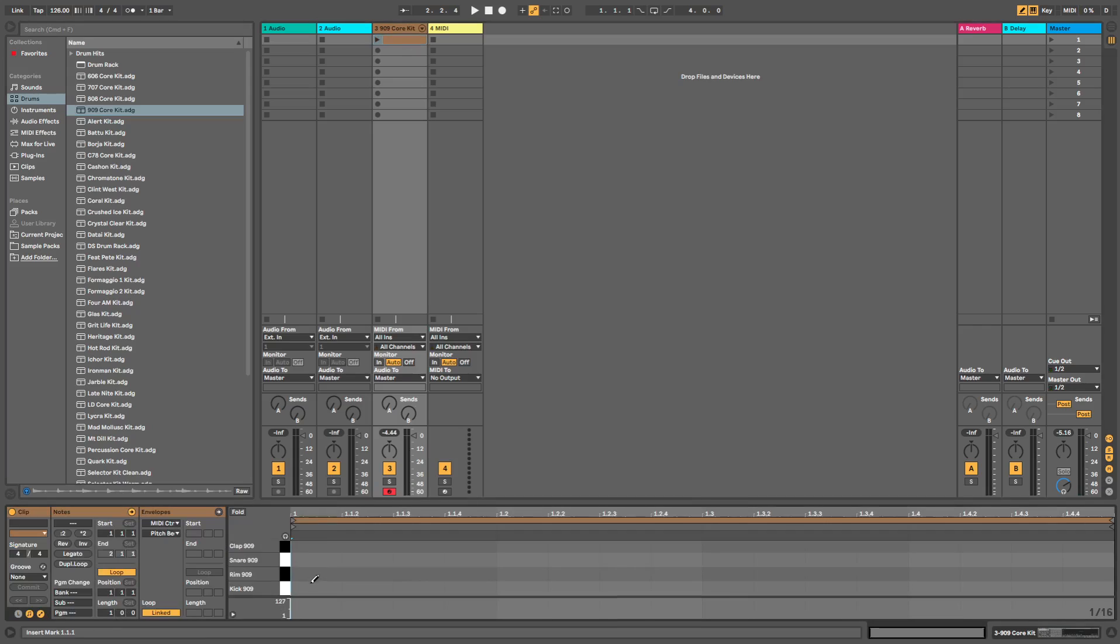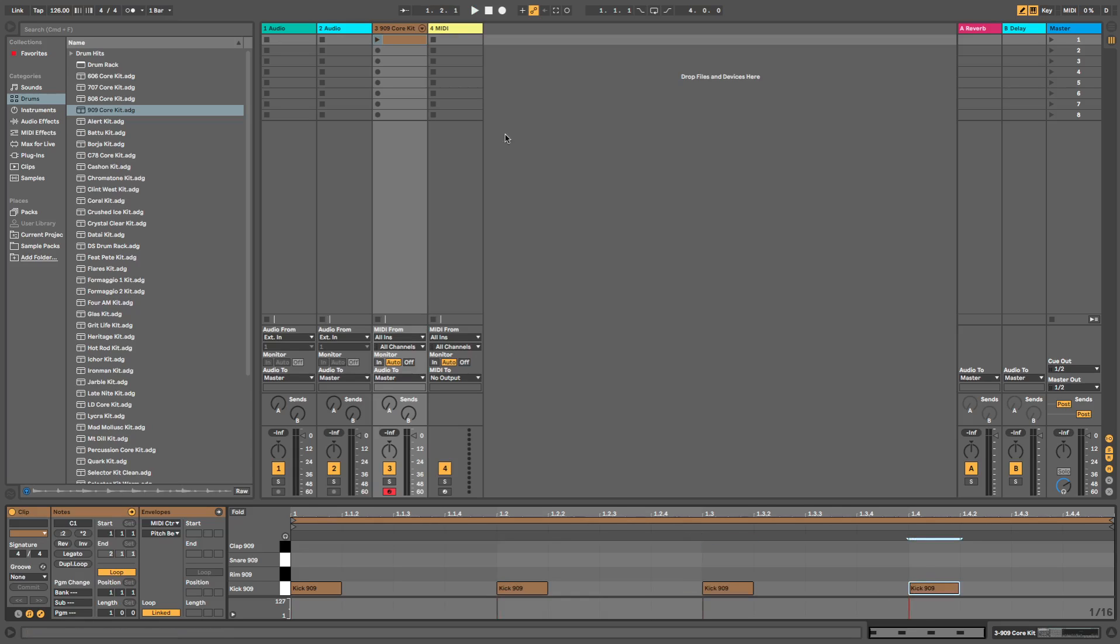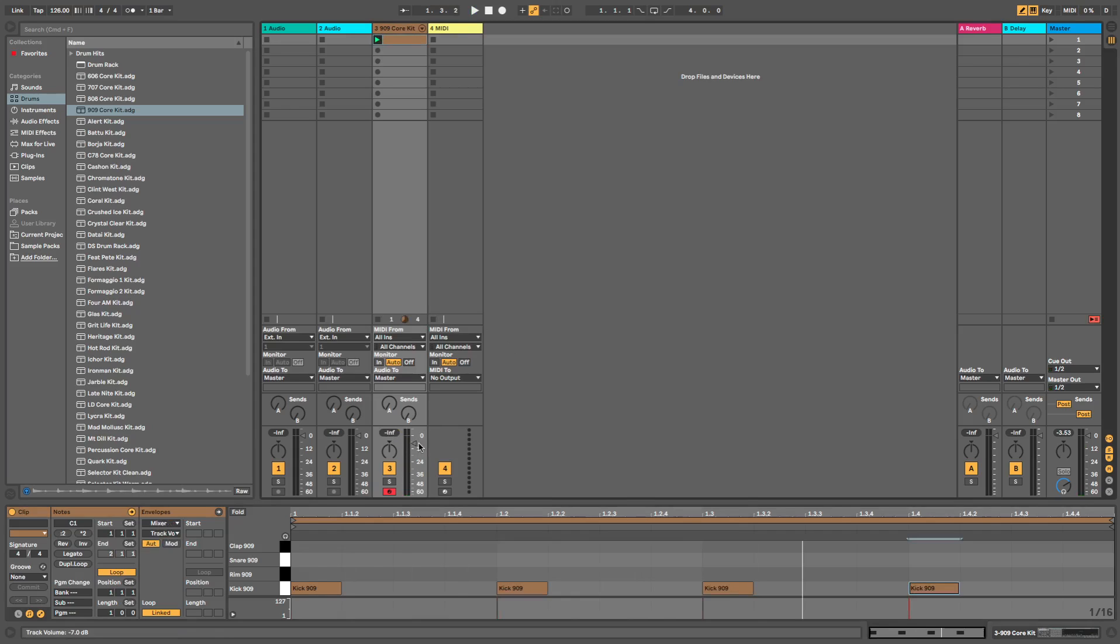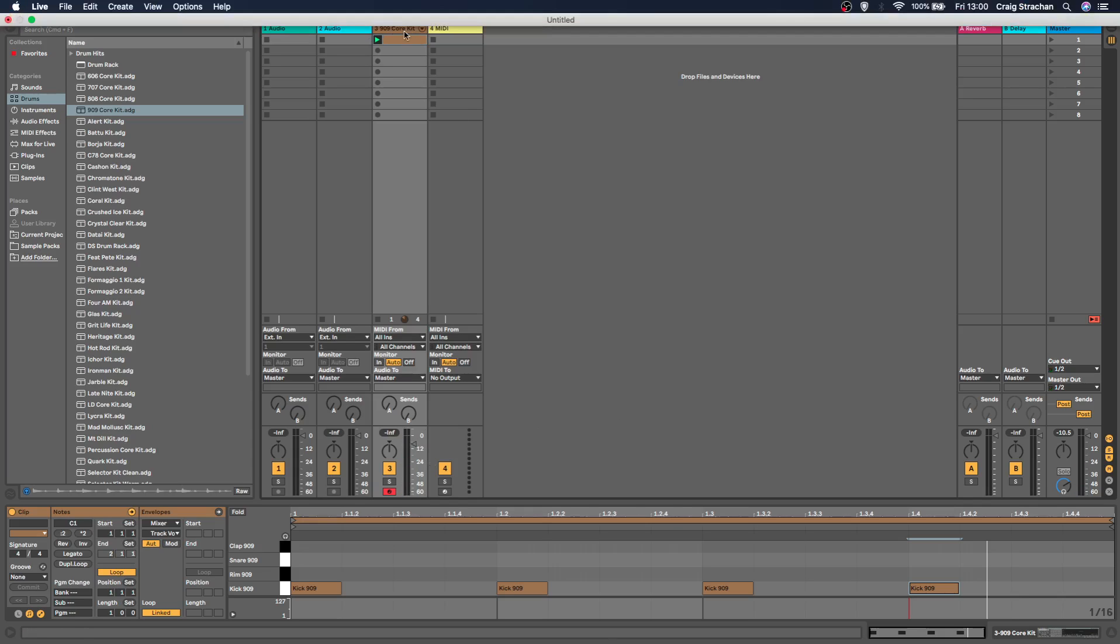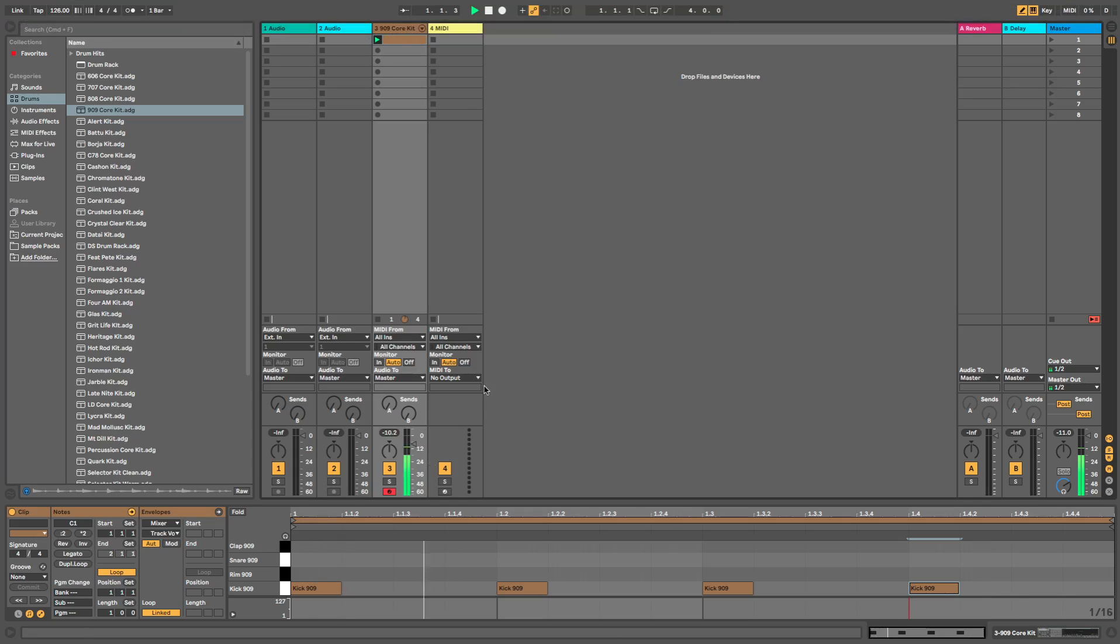But we want to make it sound even tighter, so we'll create a kick pattern here. Bring the volume down, say minus 10, just so we've got enough headroom when we start creating the rest of the track for the rest of the sounds and for more processing.